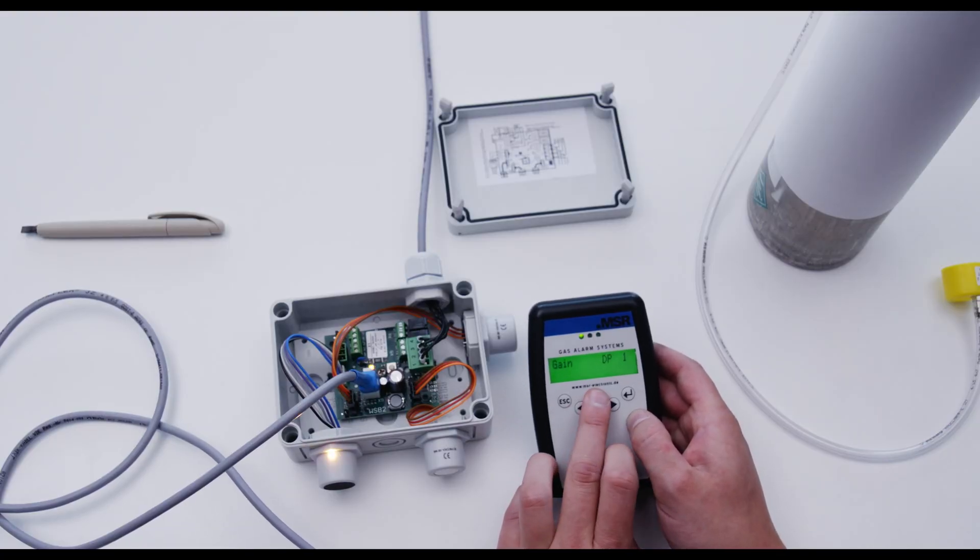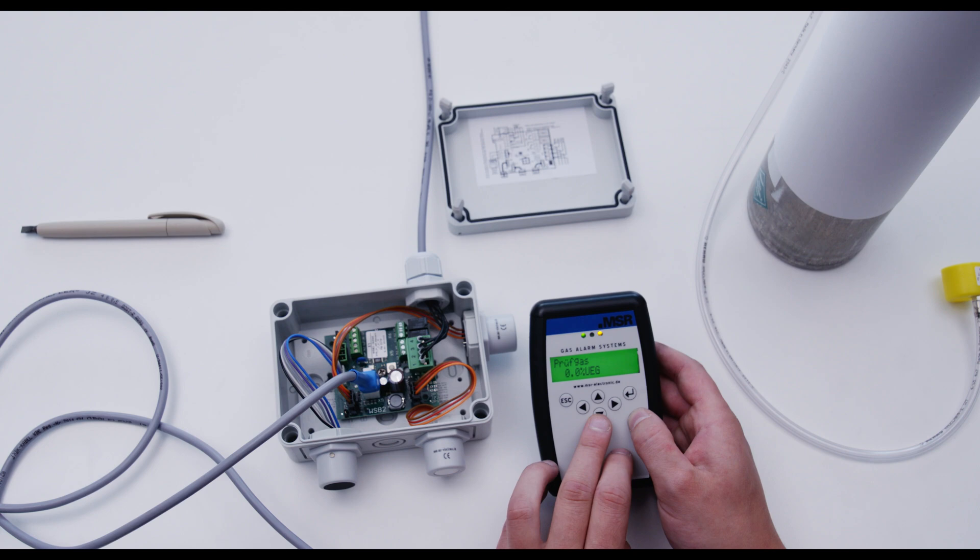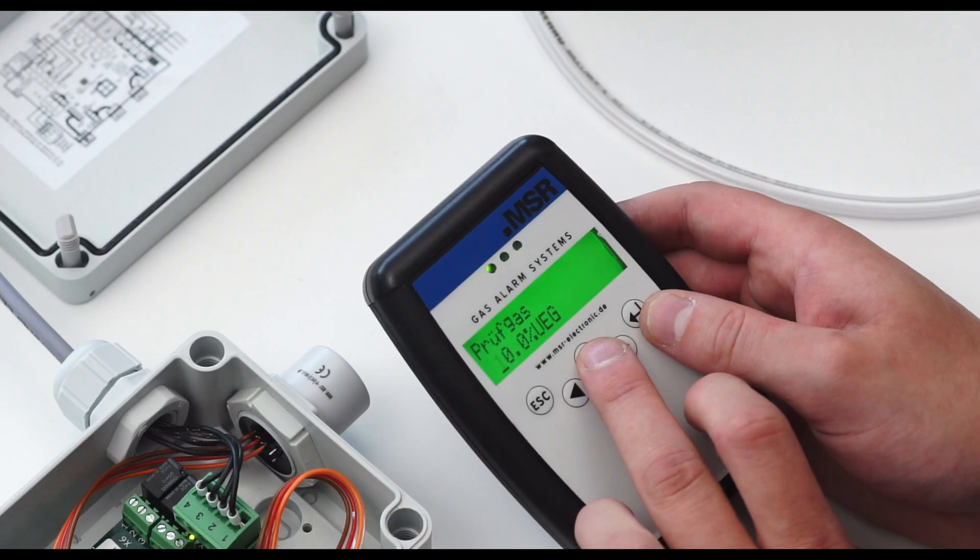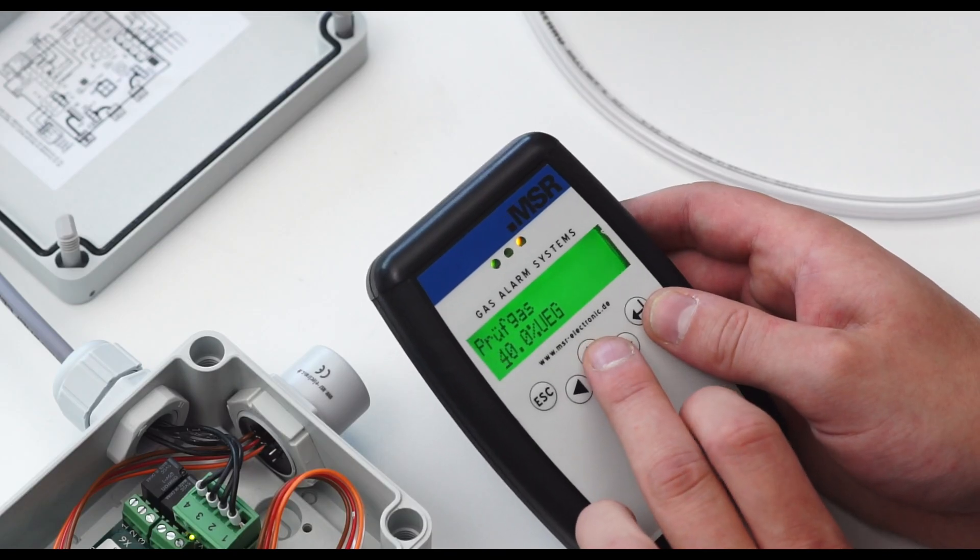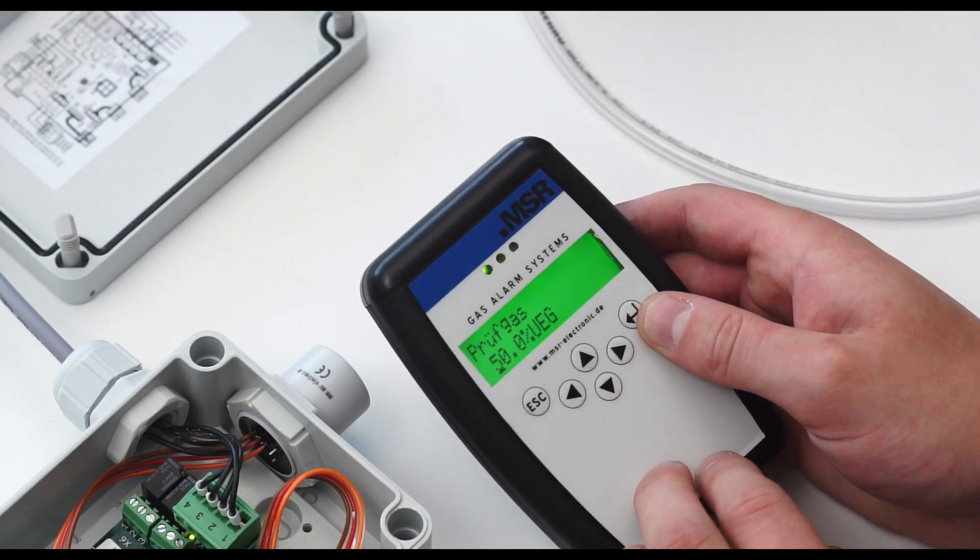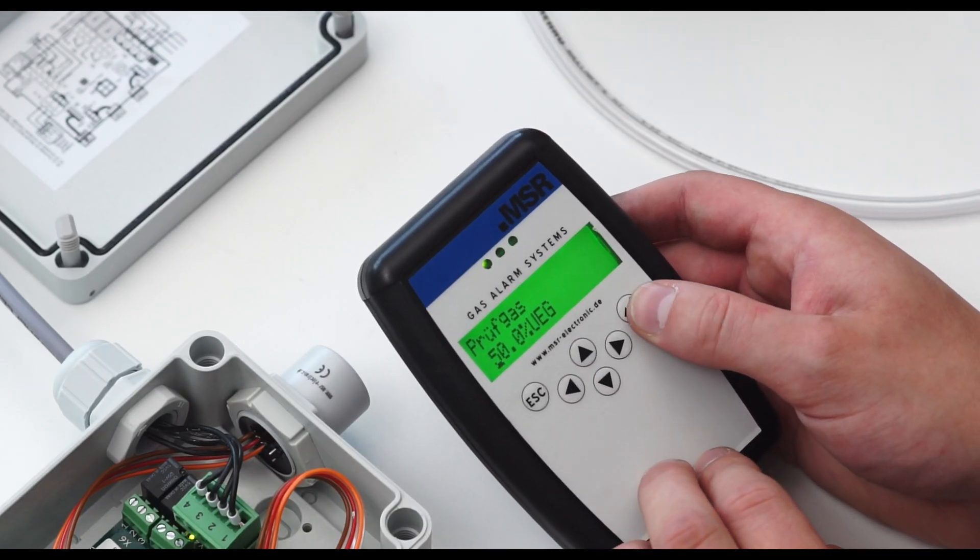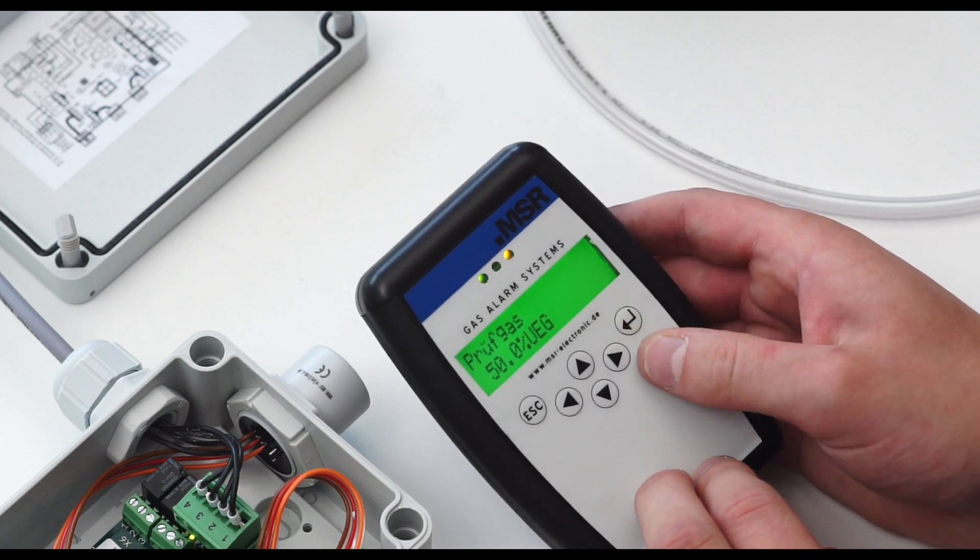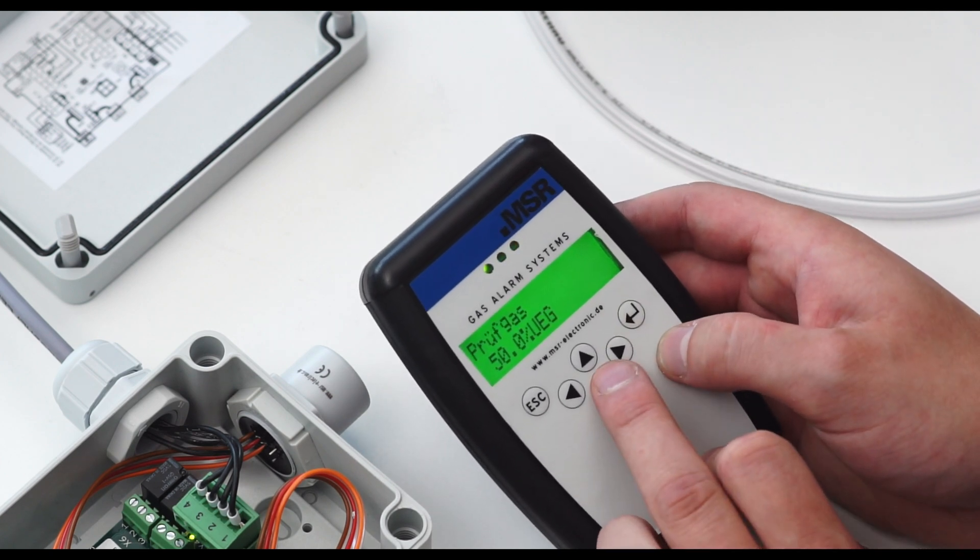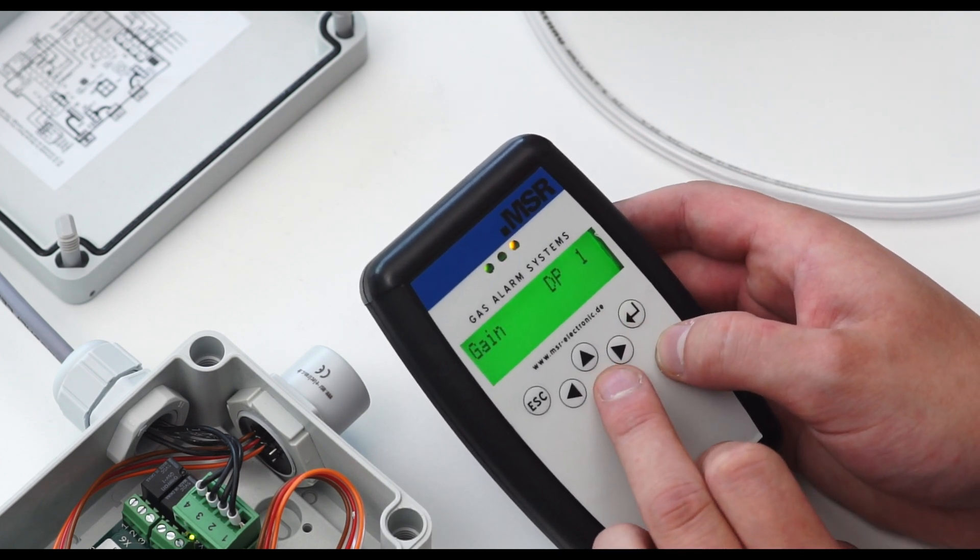Select calibration gas using the arrow keys and set the value for the gas. Use the arrow keys to select gain.